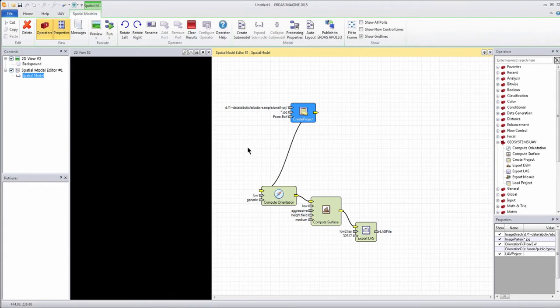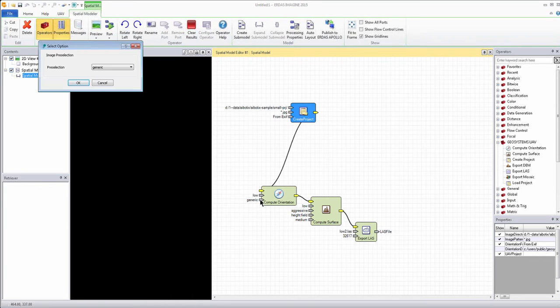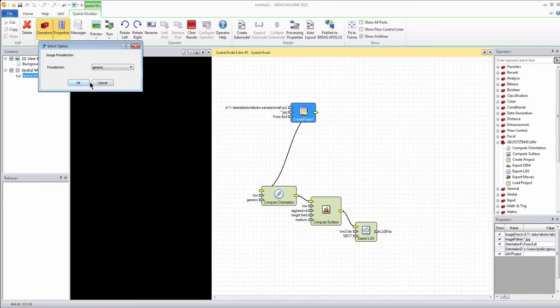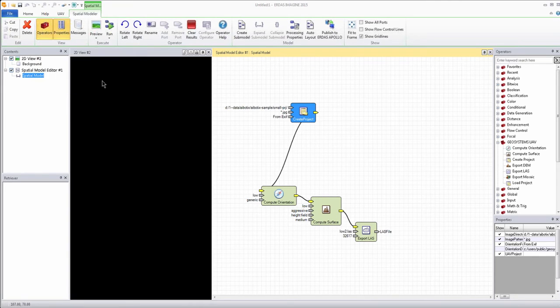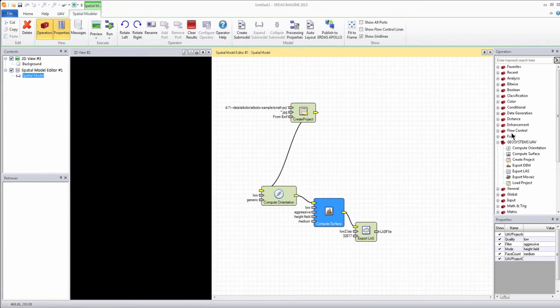And with that, we can run this process if we wanted to. We can make a few changes to some of the orientation parameters if we need to in here, or we can add on other additional features if we need to.